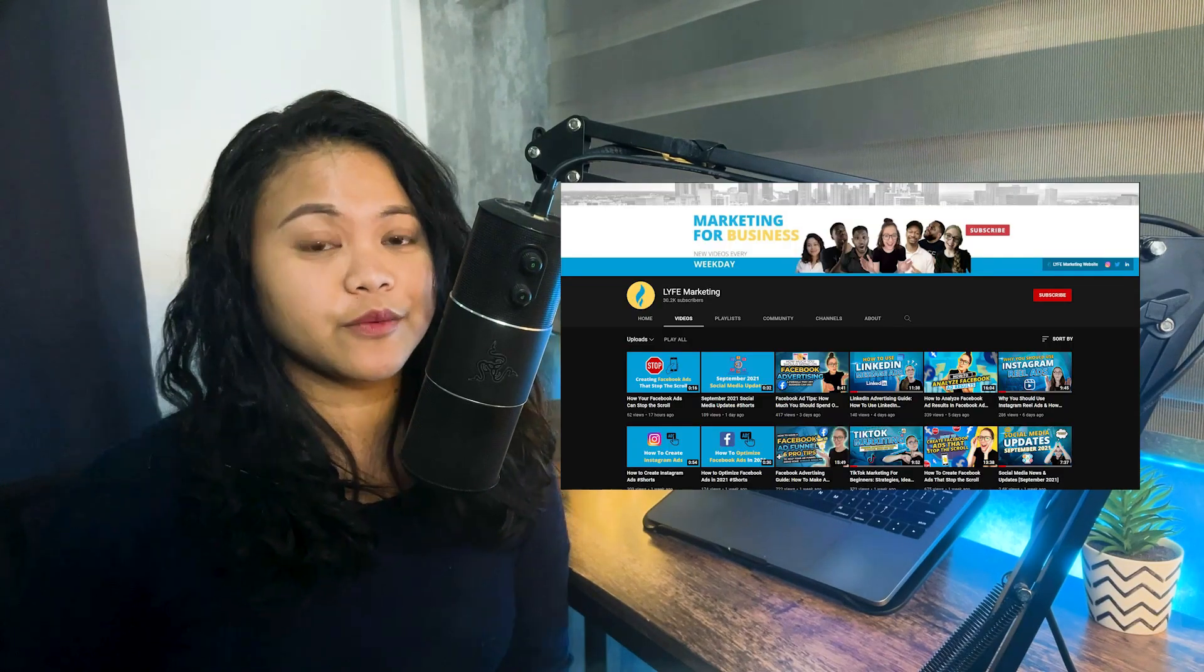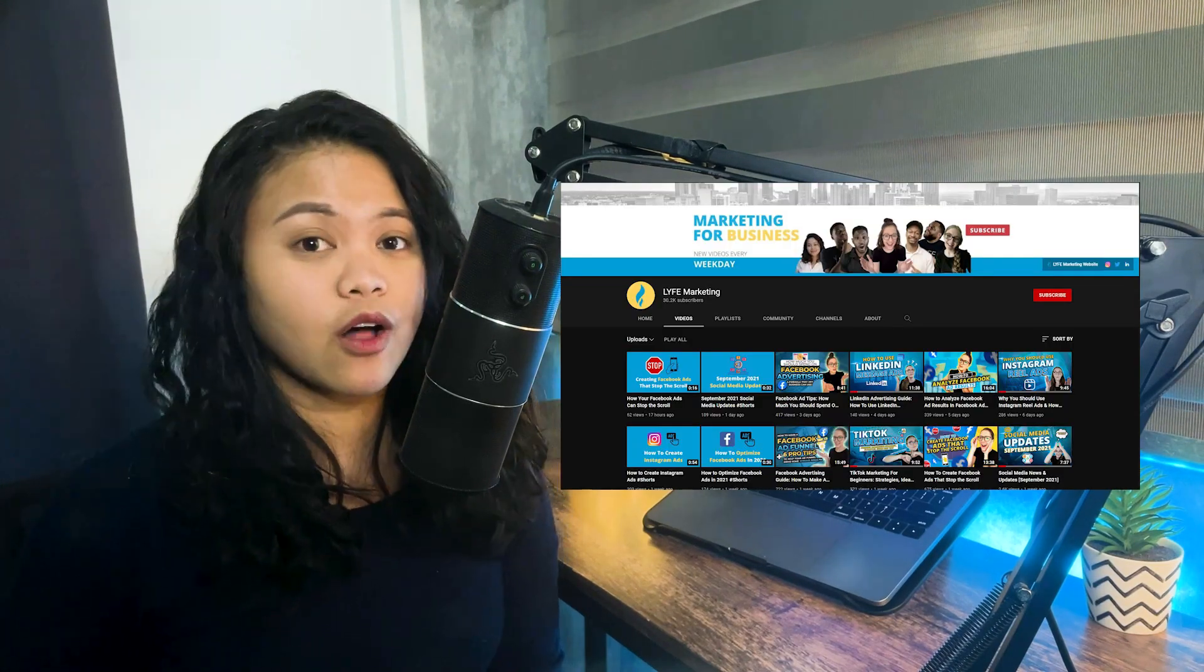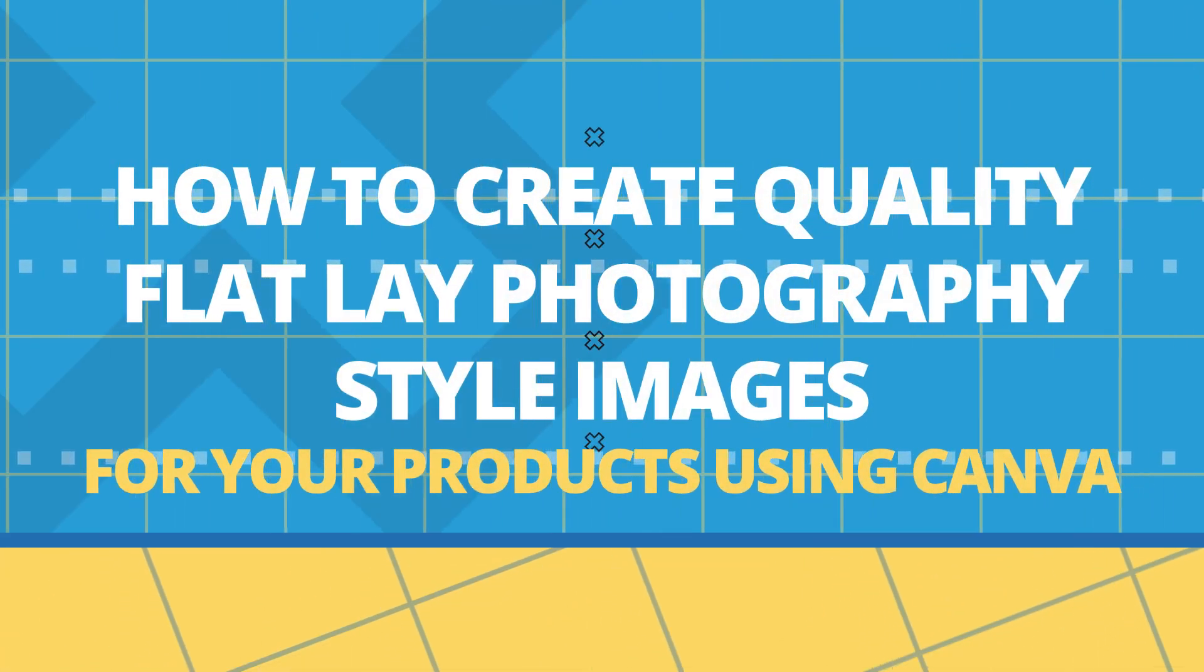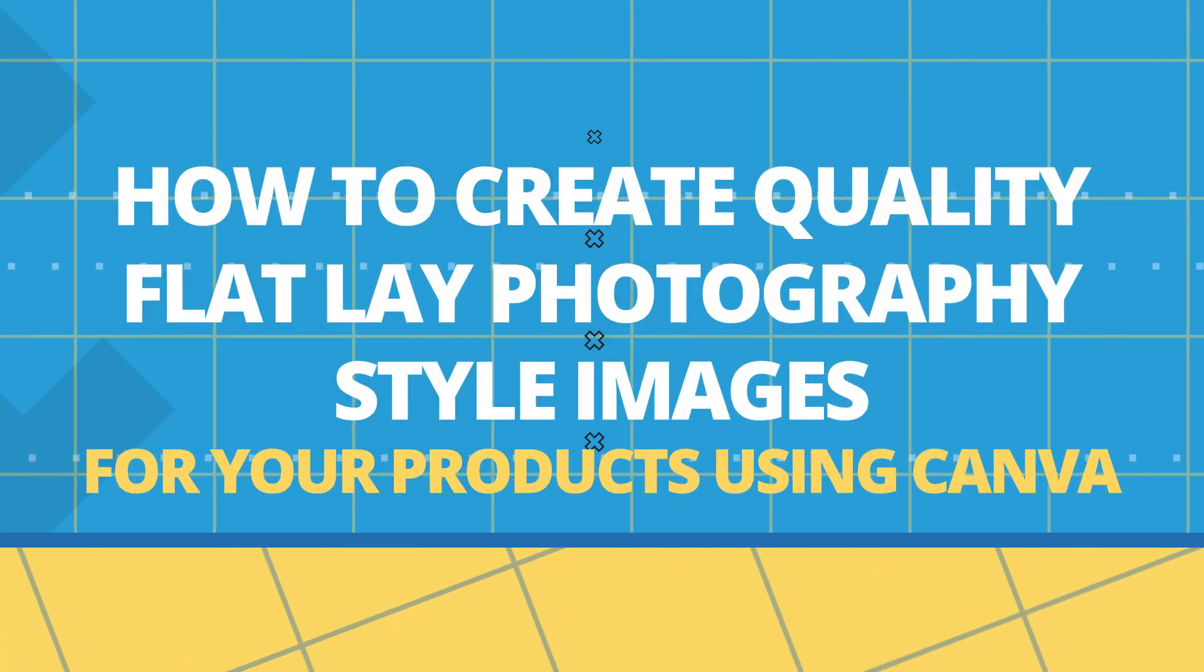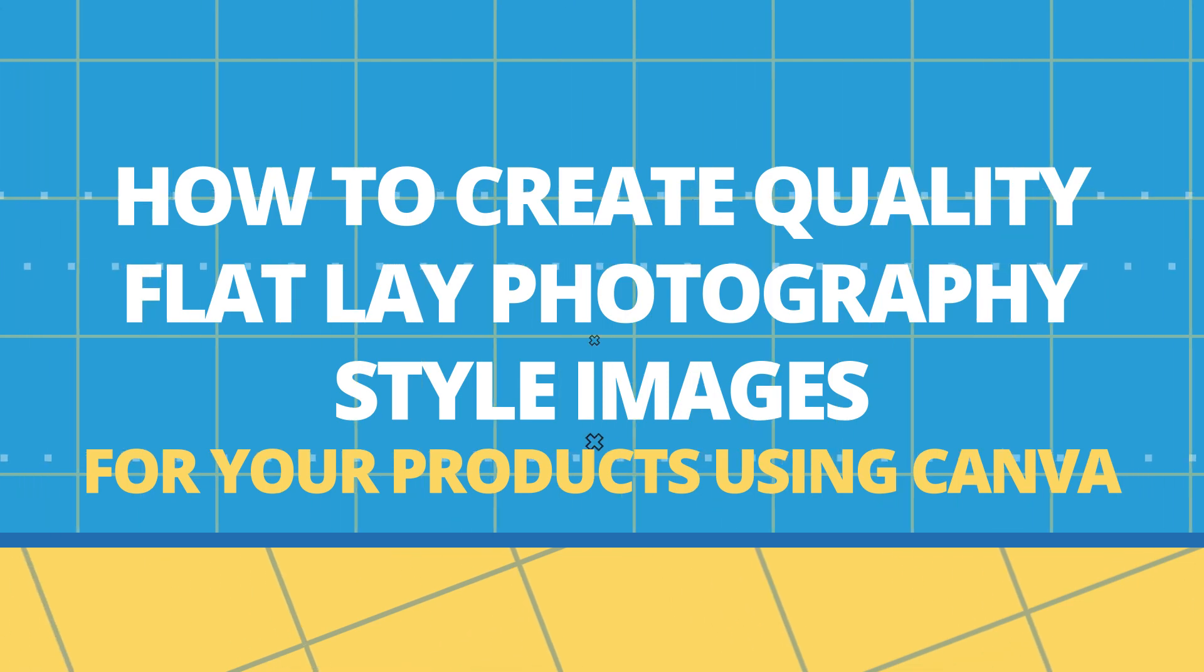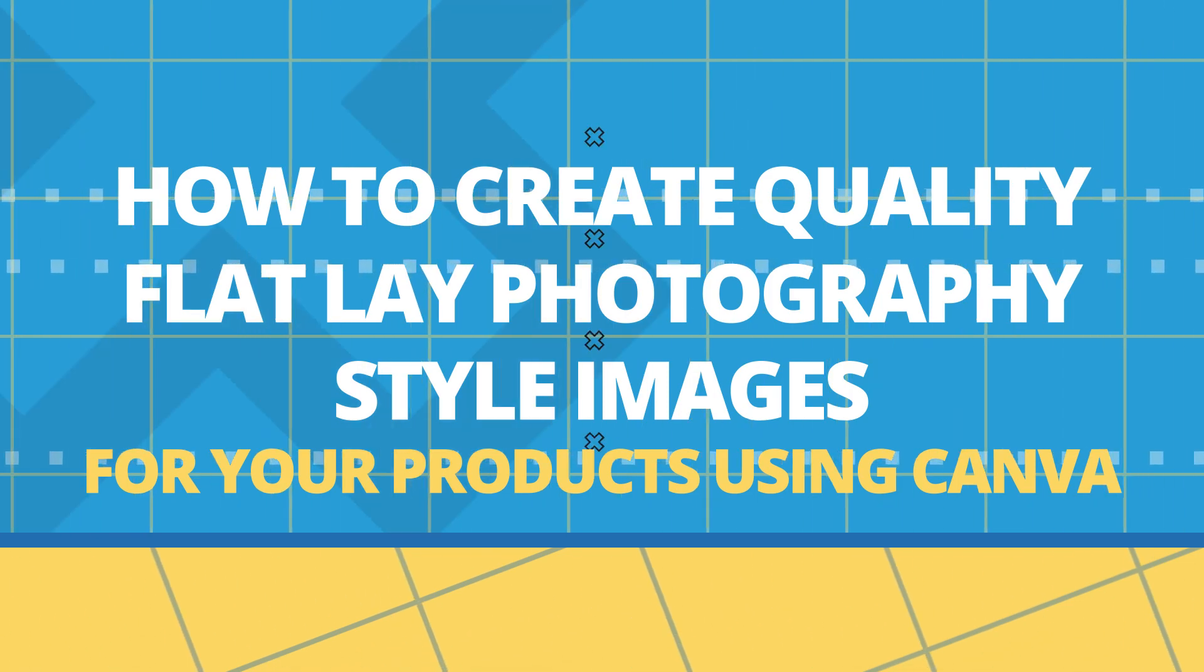Hello friends, welcome back to Life Marketing. In this channel, we aim to help small businesses grow. And in today's video, I will be showing you how to create quality flat lay photography style images for your products using Canva.